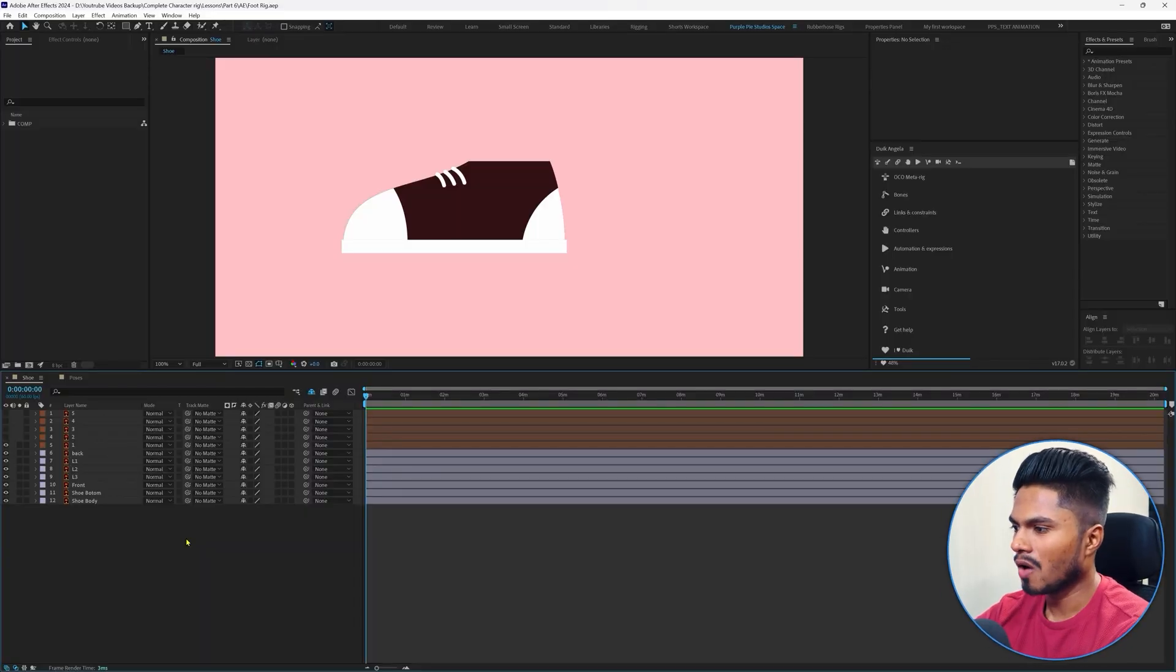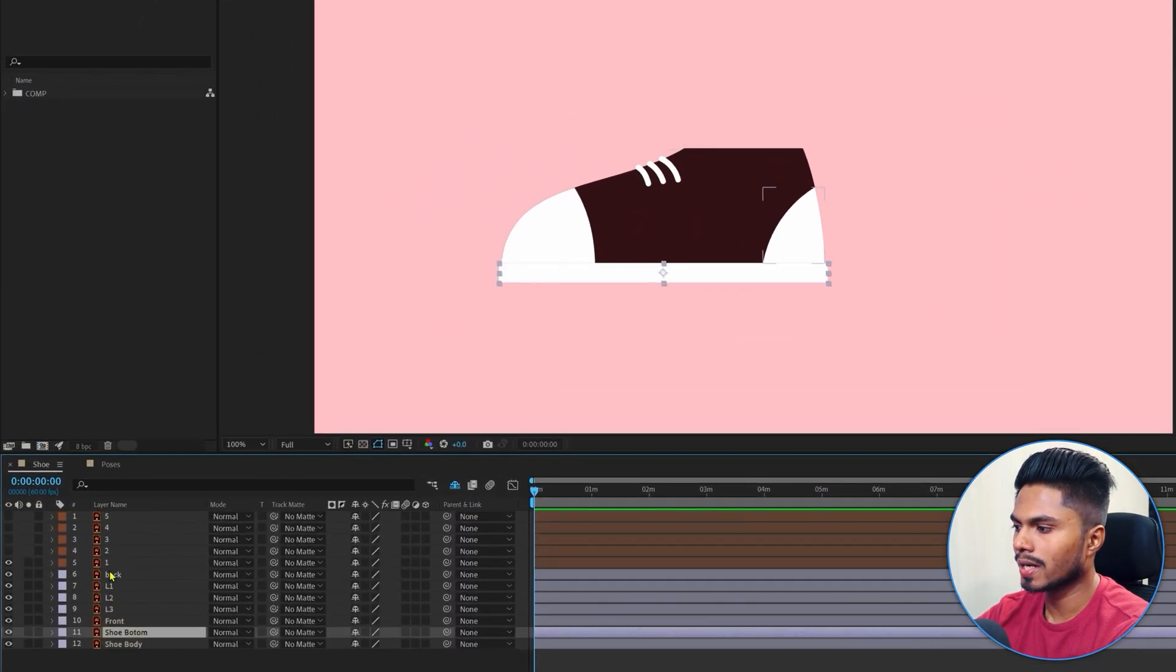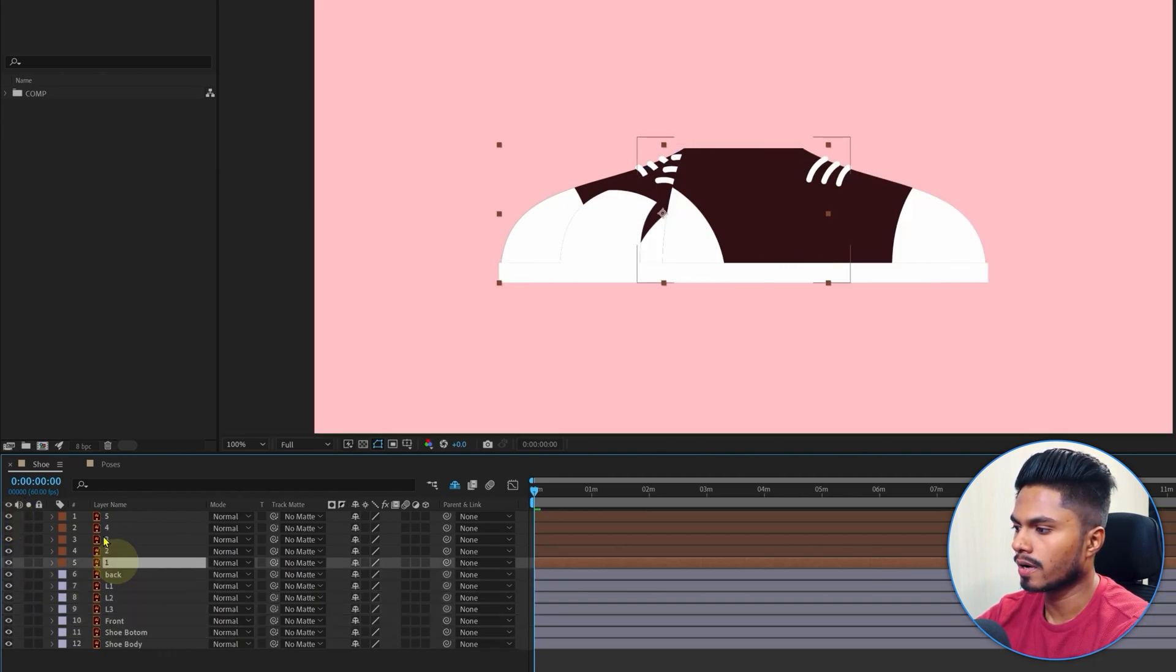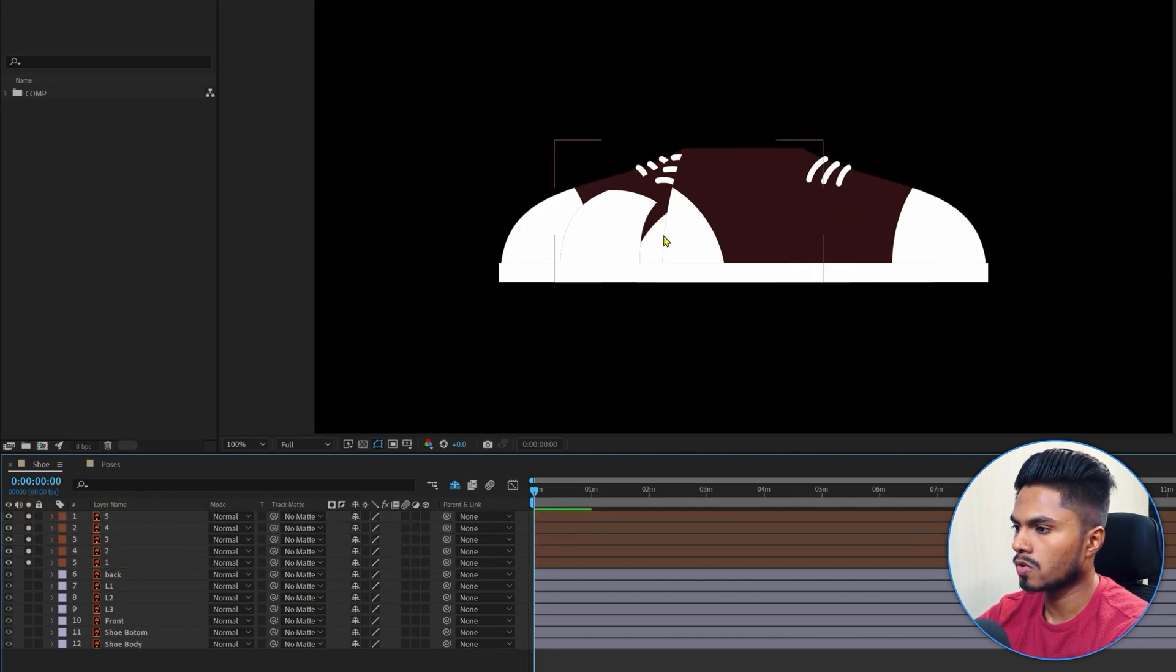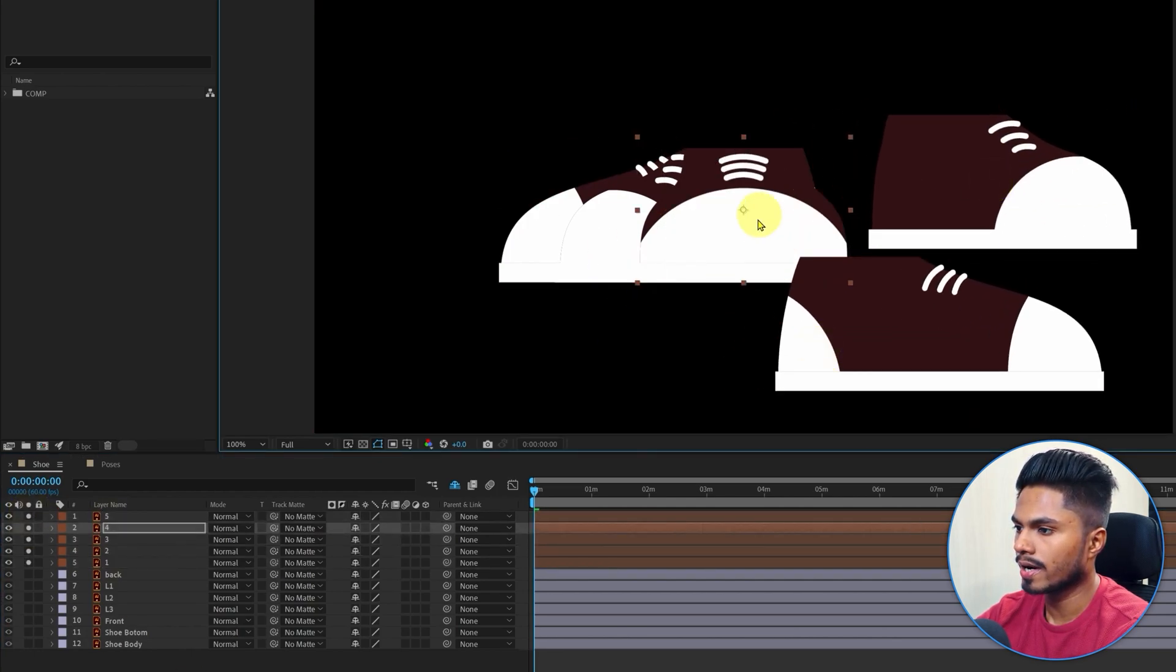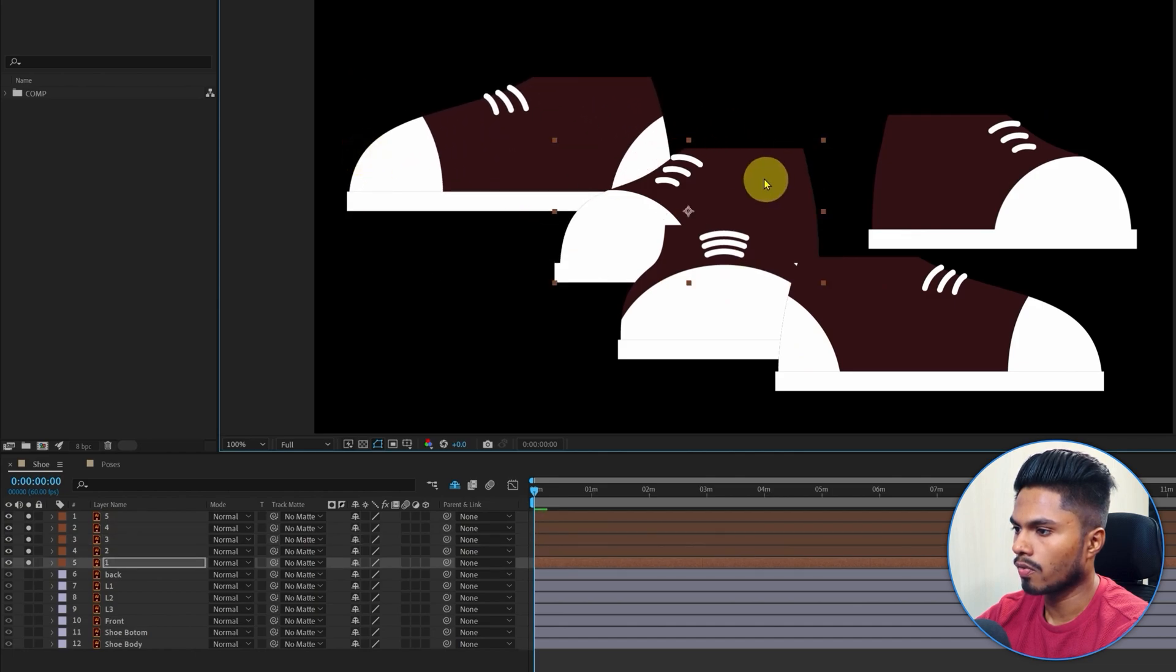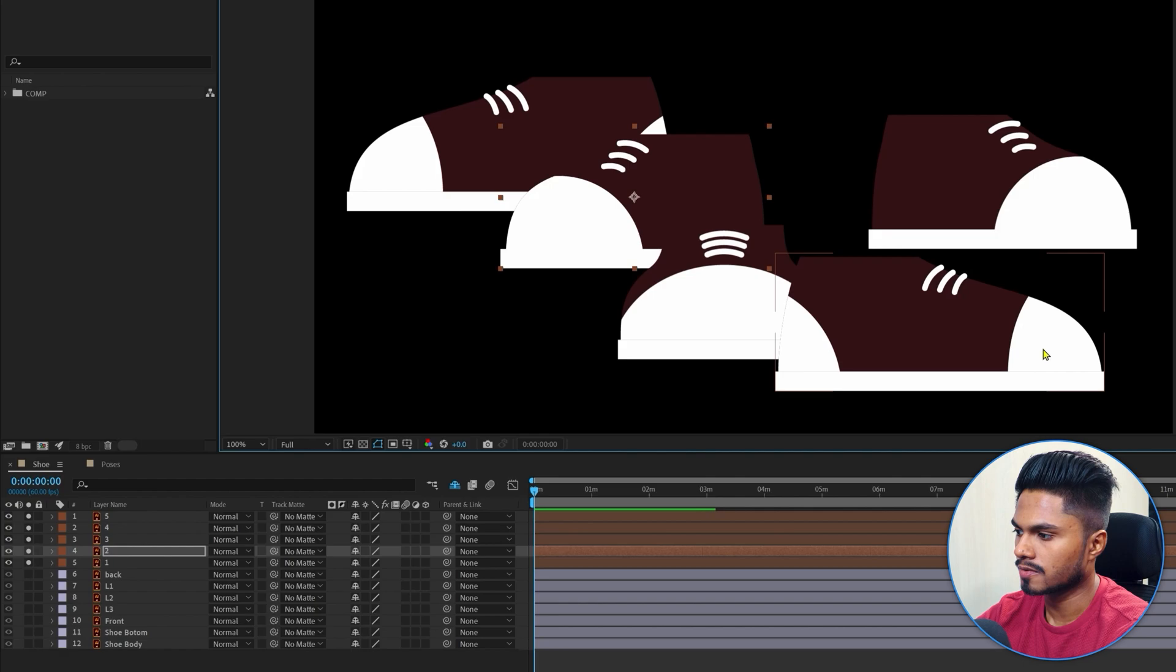Right now we are in After Effects, and here we have the shoe illustration layers properly separated inside the composition. We have a few reference layers for each key pose of the shoe in different angles: one for the side view, one for the angled side view, one for the front view, and vice versa.